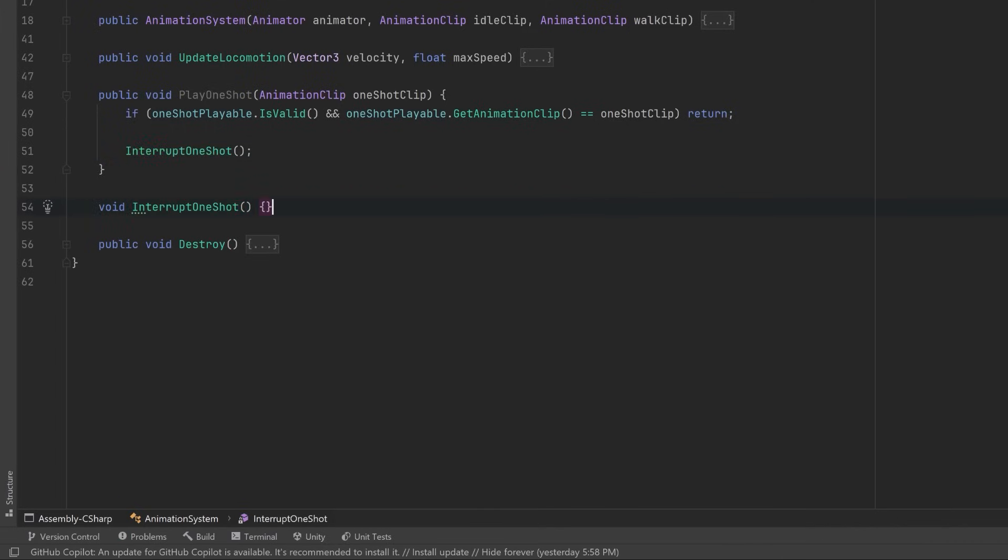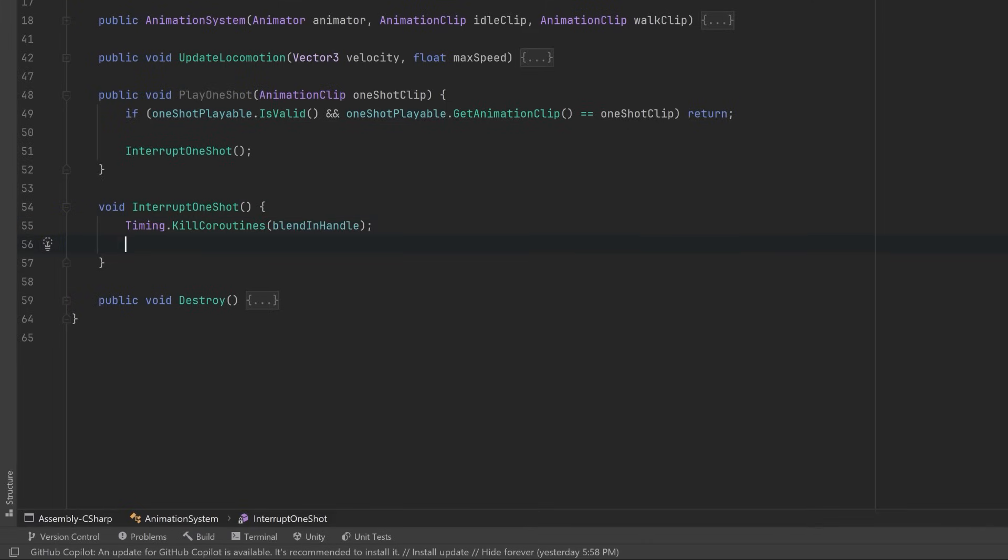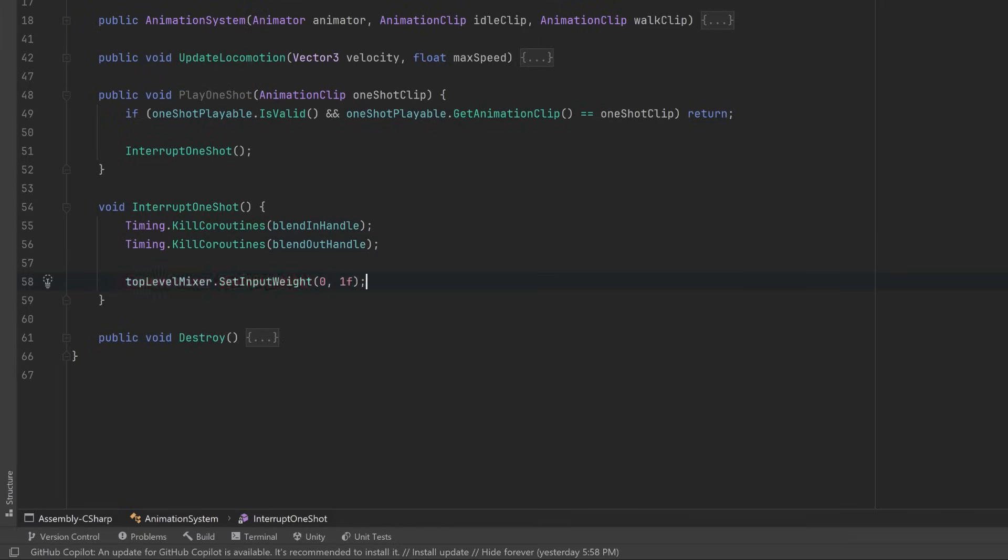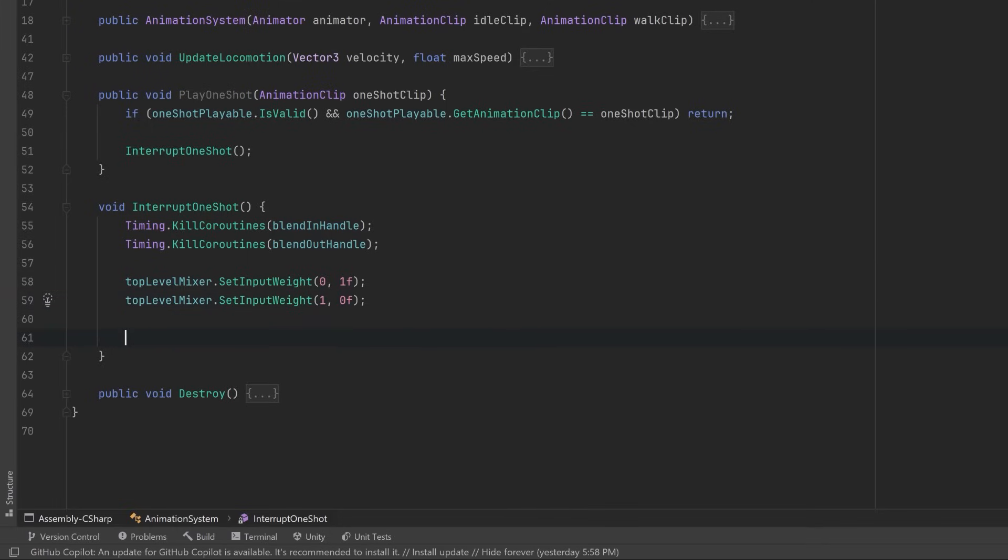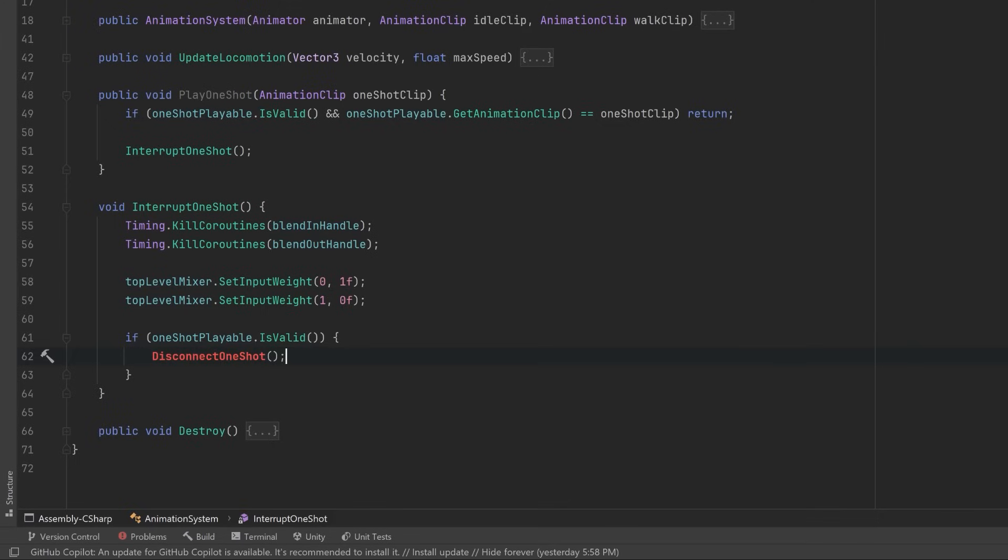The first thing to do is make sure that there are no blending coroutines running. So let's kill the coroutines for the blend in handle and the blend out handle. Next, let's make sure that the input weights on our top level mixer are reset to the default, which was one on the locomotion and zero on the other. Then finally we're going to disconnect the one shot playable from our graph, and we can do that in another method.